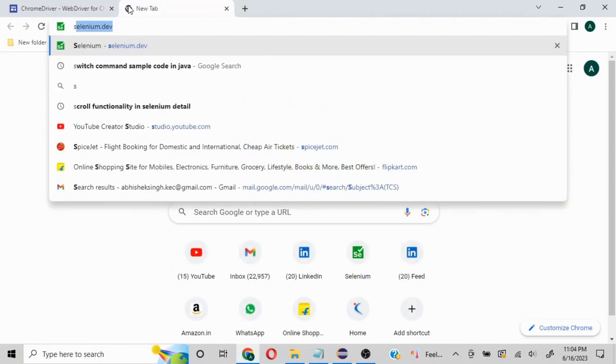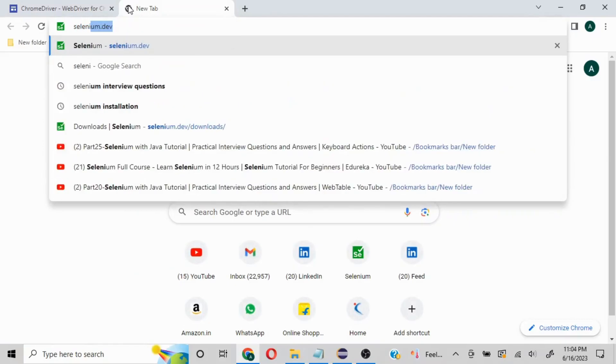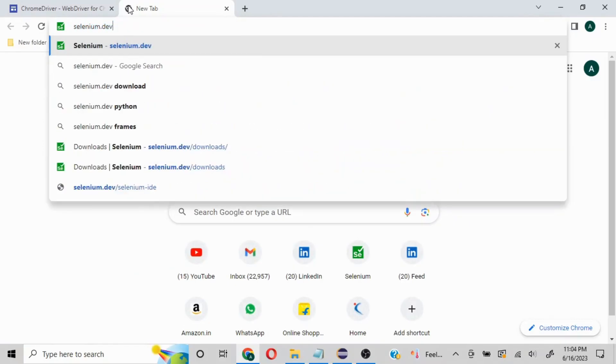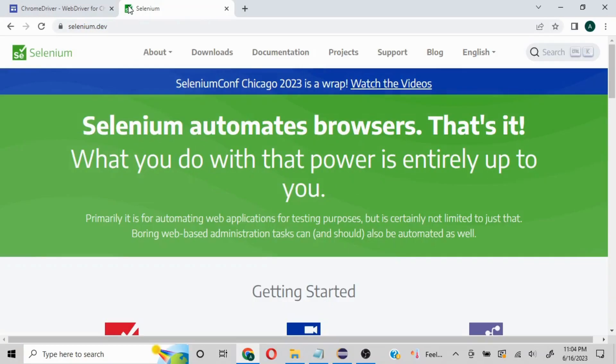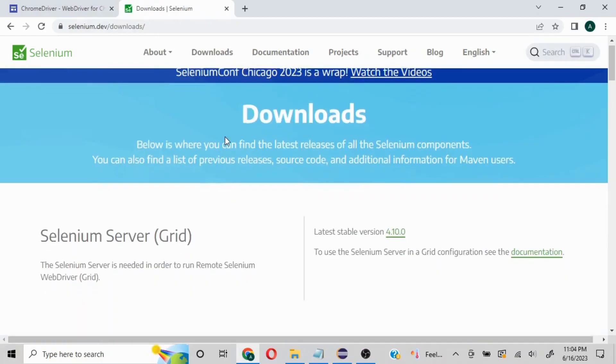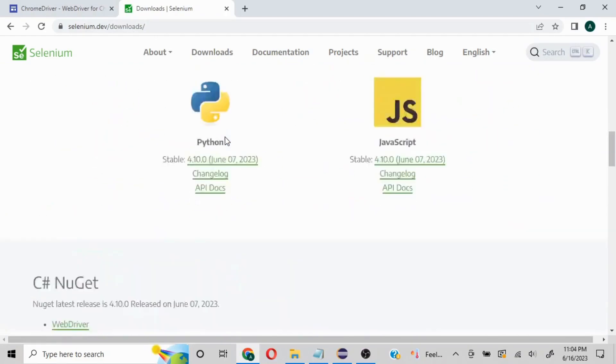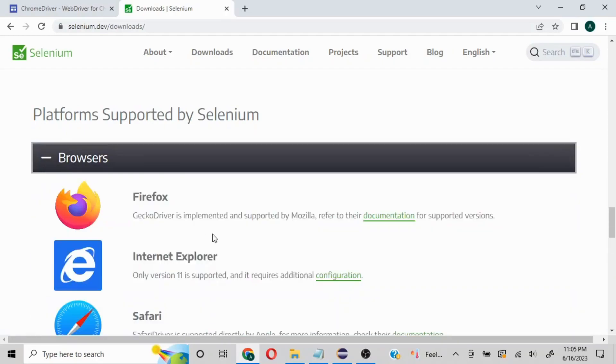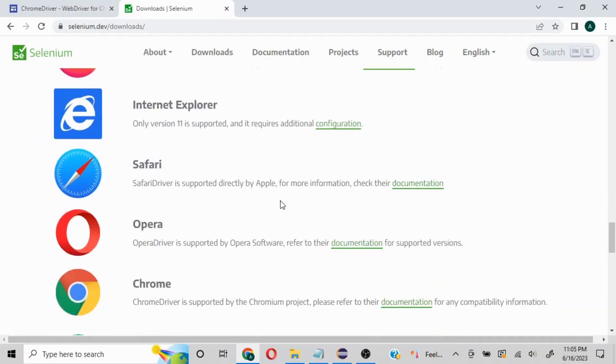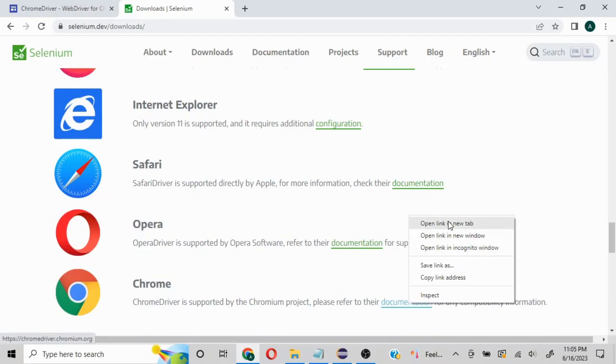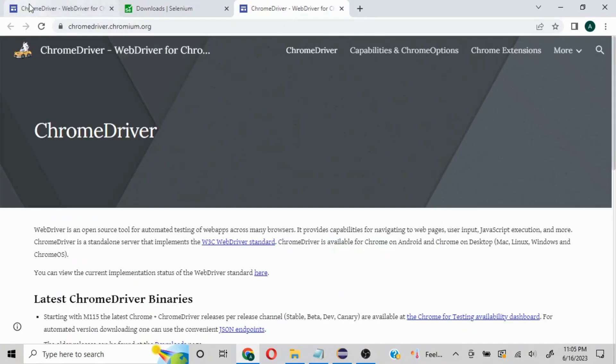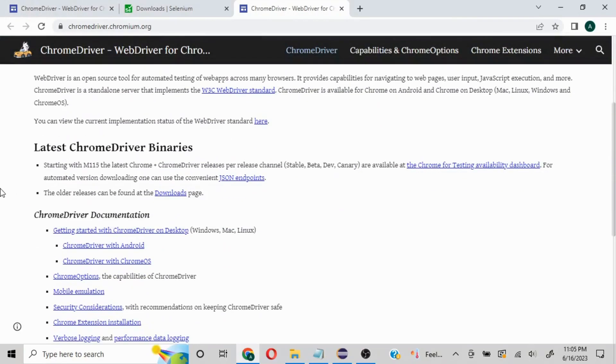Alternatively, you can go to selenium.dev, navigate to the download section, and scroll down to the browser section. You'll see links for all different browsers to find documentation and download the appropriate driver. Both routes navigate to the same link.